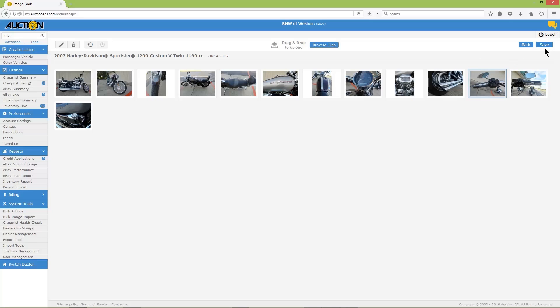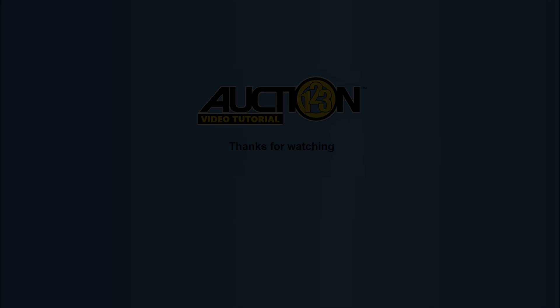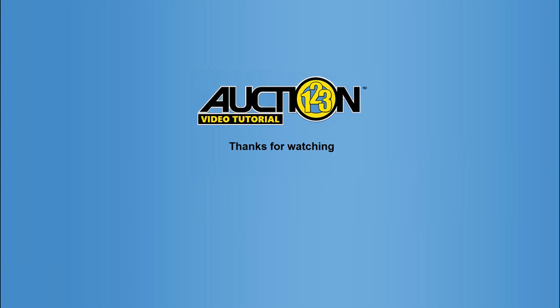For a full demonstration on how to work with vehicle images, including how to add text, special graphics, image overlays and more, please see our video tutorial on how to use the Auction123 image management system. Thanks for watching this Auction123 tutorial, and as always, we appreciate your business.